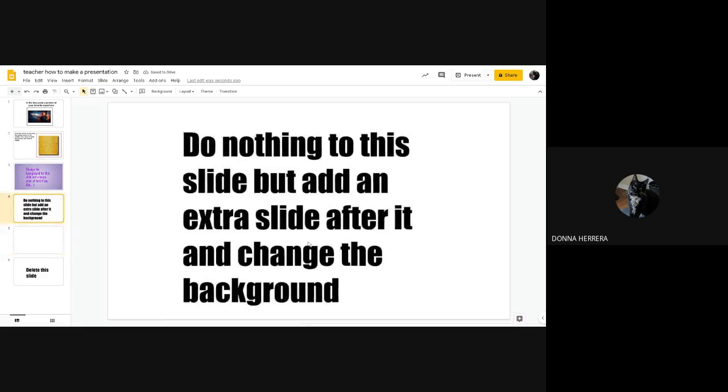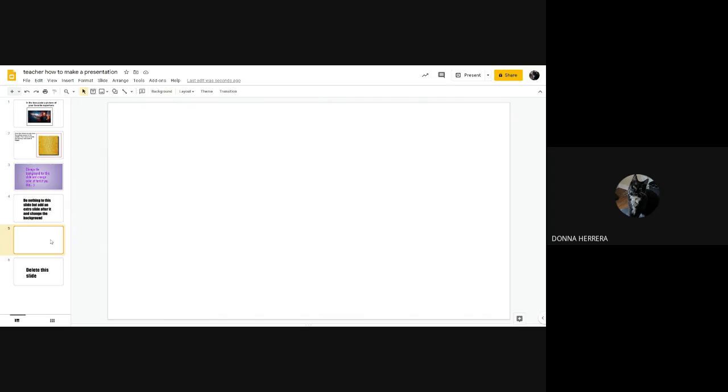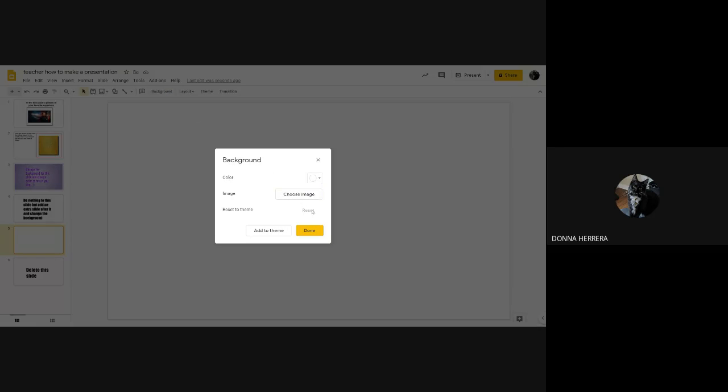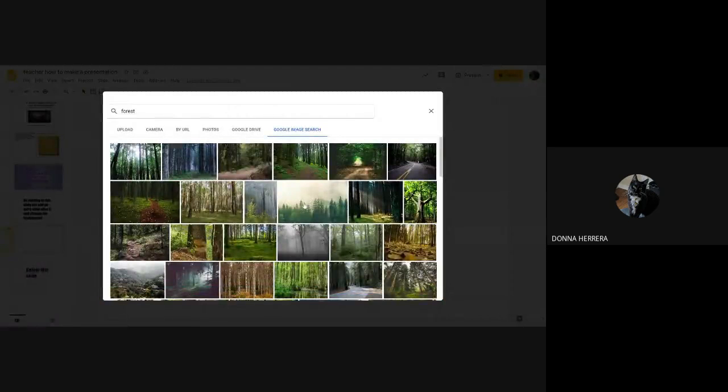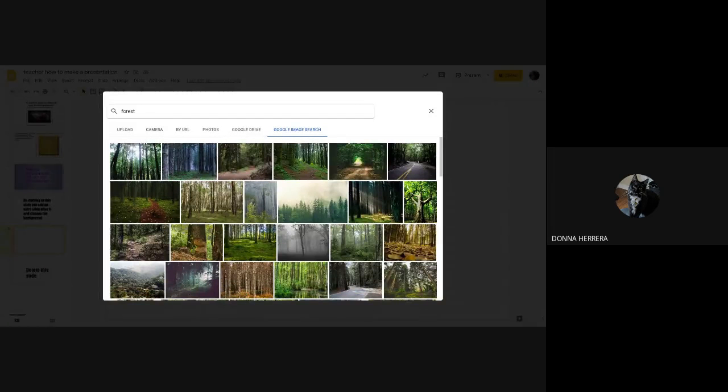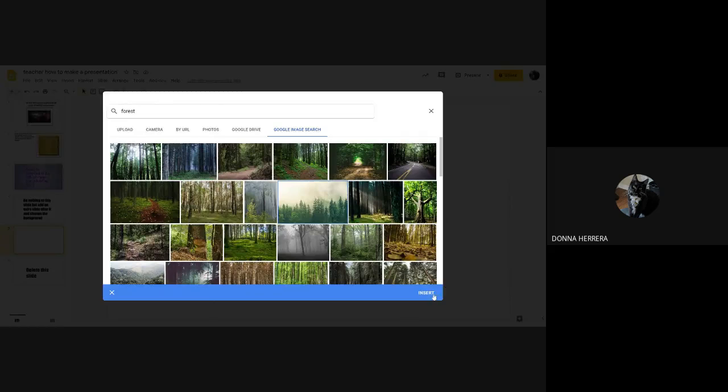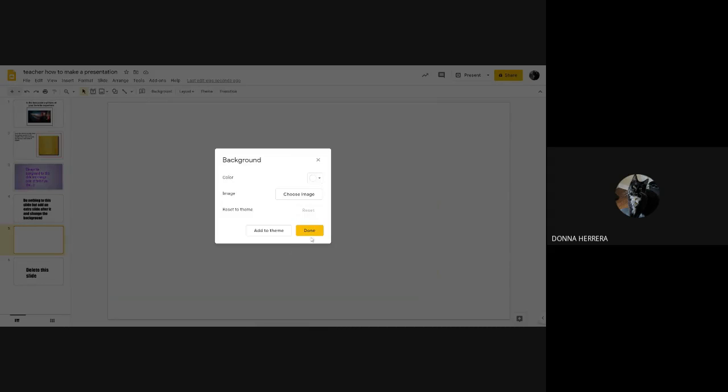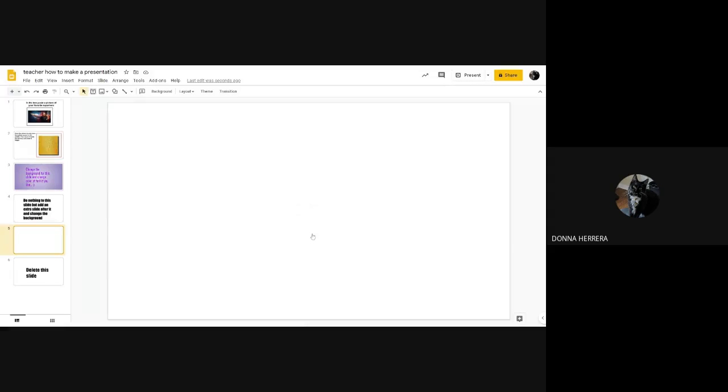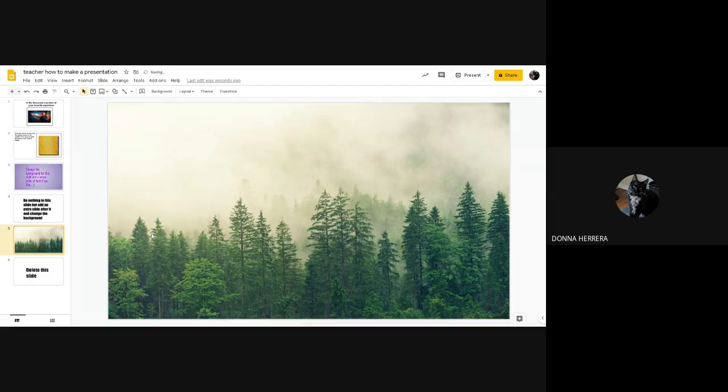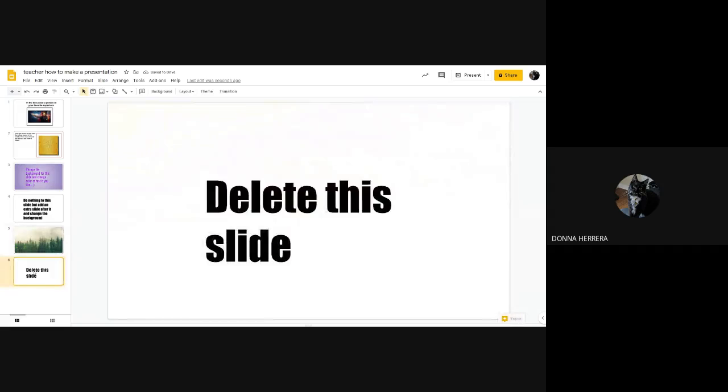Now the instructions say add a slide after and change the background. So I'm going to go in there, I'm going to change my background. So again, background, I added a slide. And I still have forest. And so I'm going to put that one that one's like a nice one, I'm gonna go ahead and insert it. And there is my forest, and I'm just gonna leave it alone.